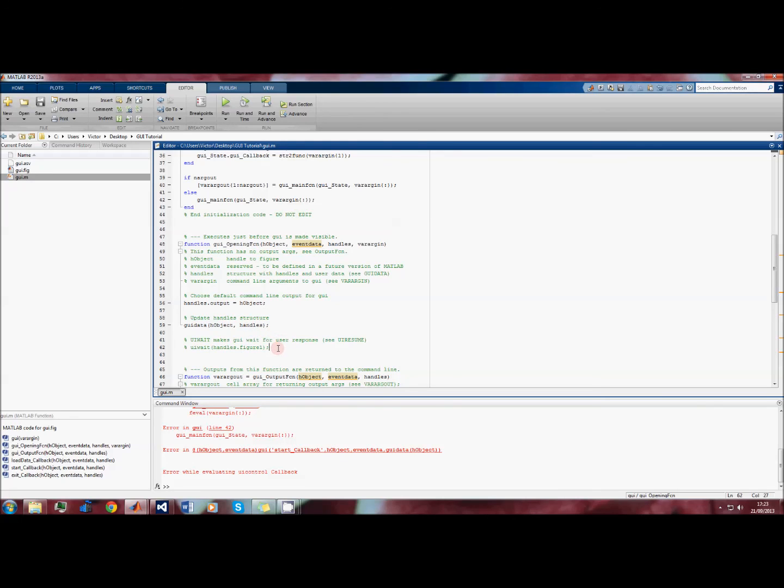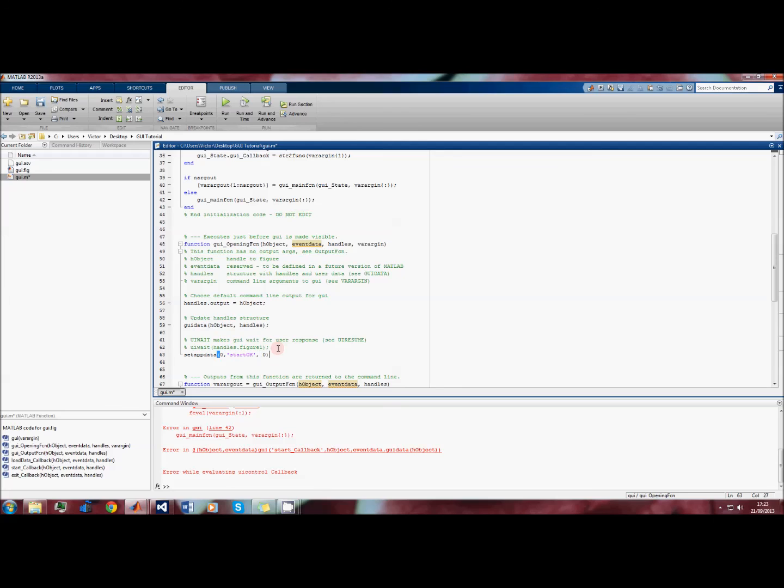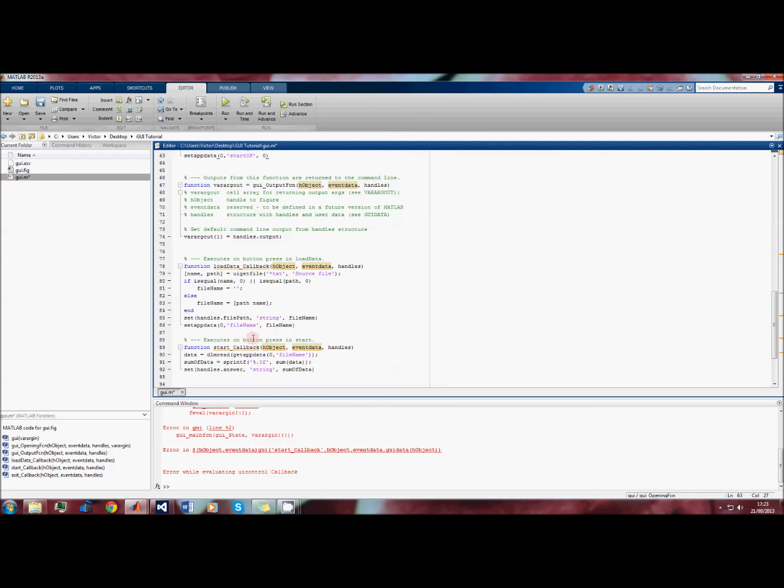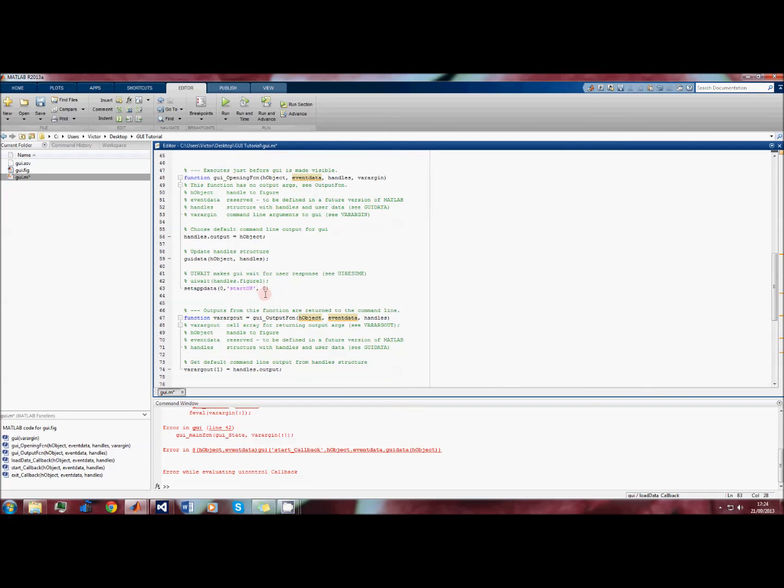What we'll do is set a variable and we'll call it something like 'start_ok'. By default the GUI is not ready to start because there's no file specified, so we'll give it the value zero. Now in our load data callback, if we're able to specify a file name here, then we will set the value of start_ok to one.